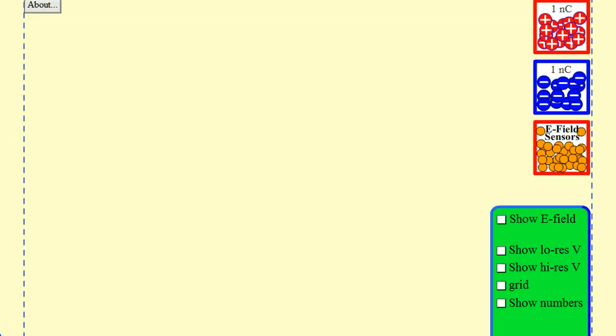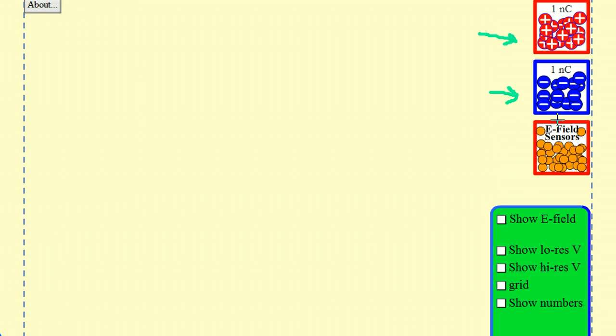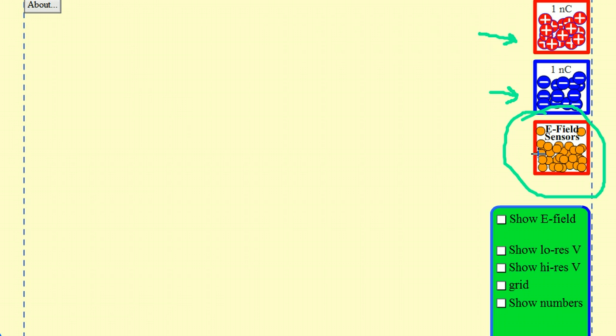So you have your box of goodies over here. You have positive charges of one nanocoulomb and you have negative charges of one nanocoulomb. And these are your positive test charges. In this simulation they're called E-field sensors. But you can't detect an E-field other than through the use of charges. One of the things that you also notice is we have a toolbox on here. And we're going to check some of these right now. These ones we're going to ignore.